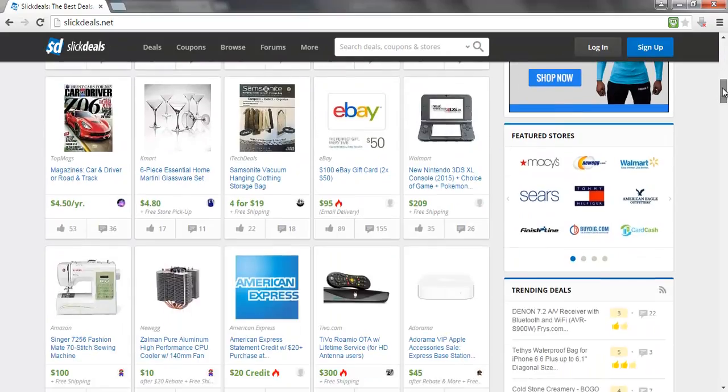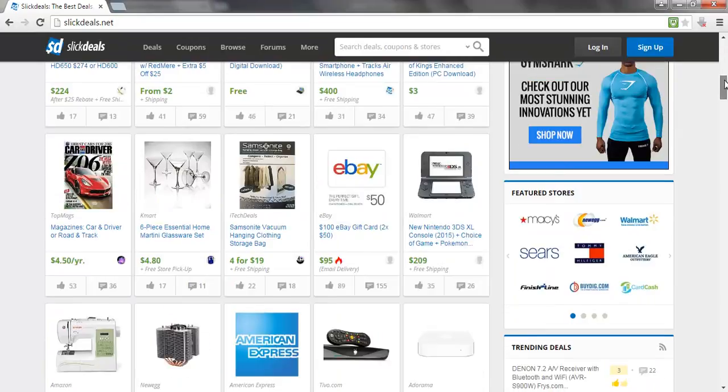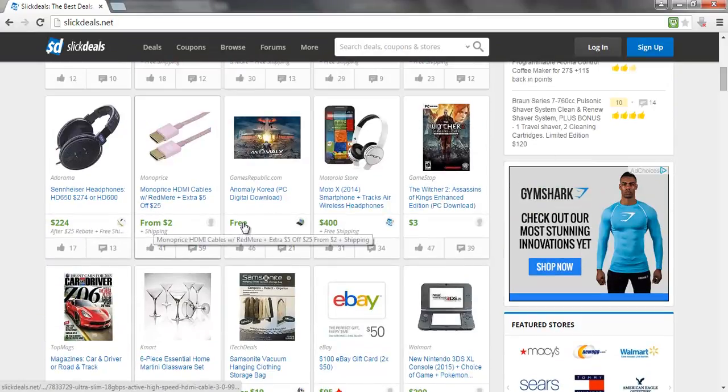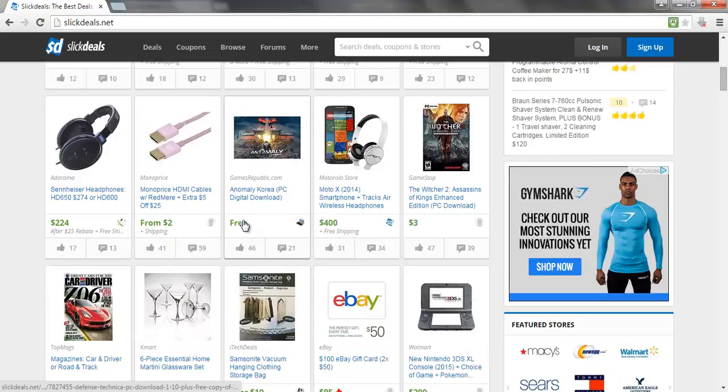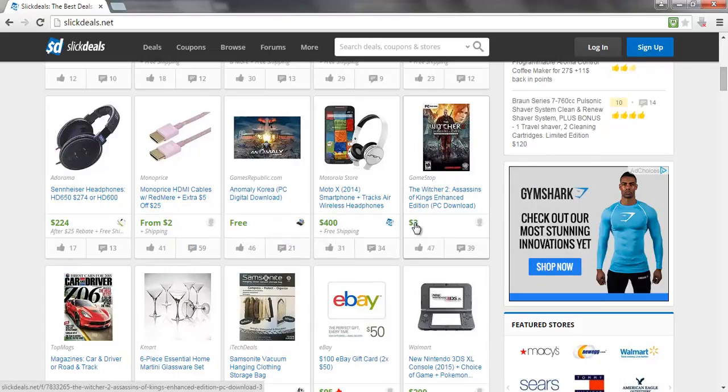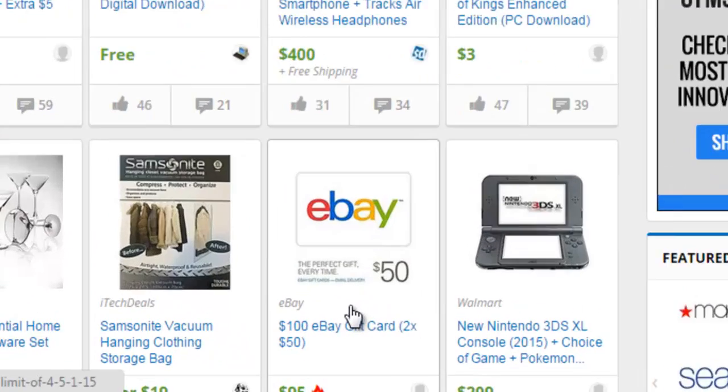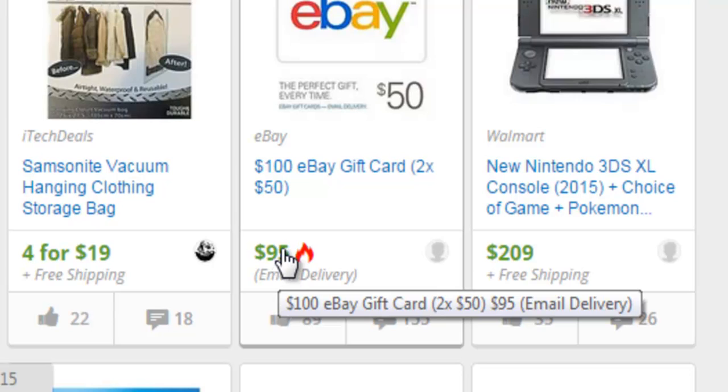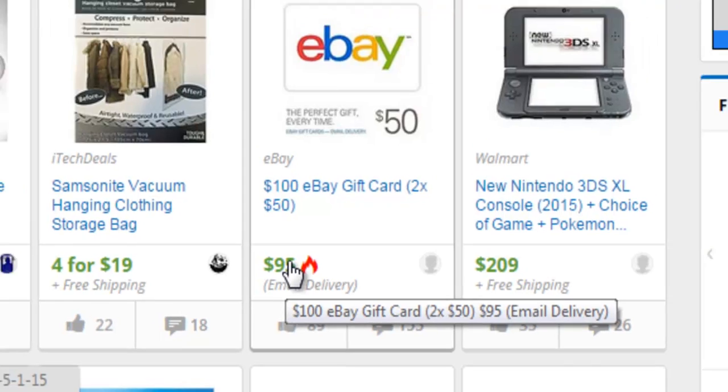we can see some deals. So we can see a free game here, a very cheap PC game, a $100 eBay gift card for $95, and so on and so forth.